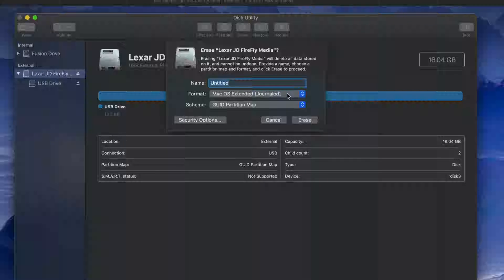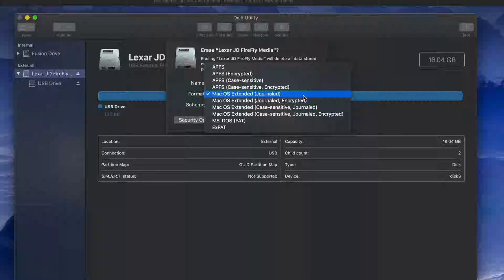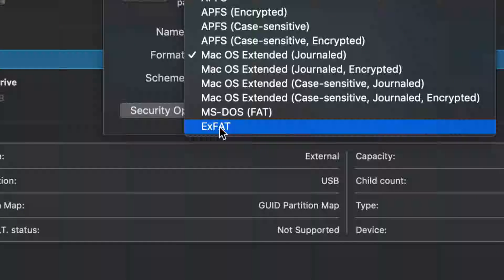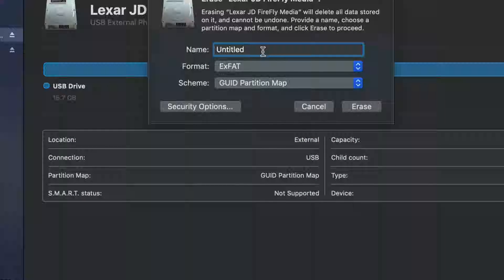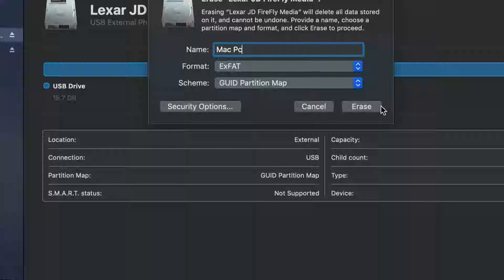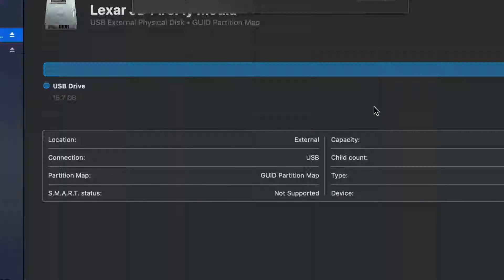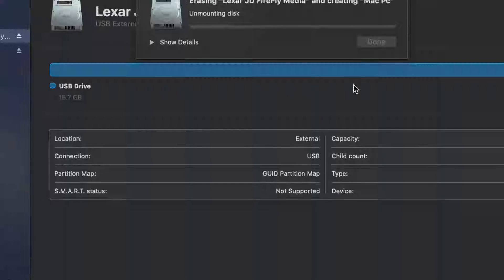It depends on what you want to use your USB stick for. Most of you will want to use it for both Mac and PC, so you need to pick exFAT — right here. Pick that option and type in any name you want, like 'Mac PC'.